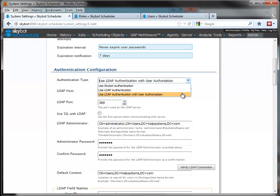If you select Use LDAP Authentication with User Authorization, then SkyBot Scheduler will import those users directly from your AD or LDAP server. No user setup is required within the SkyBot Scheduler product.